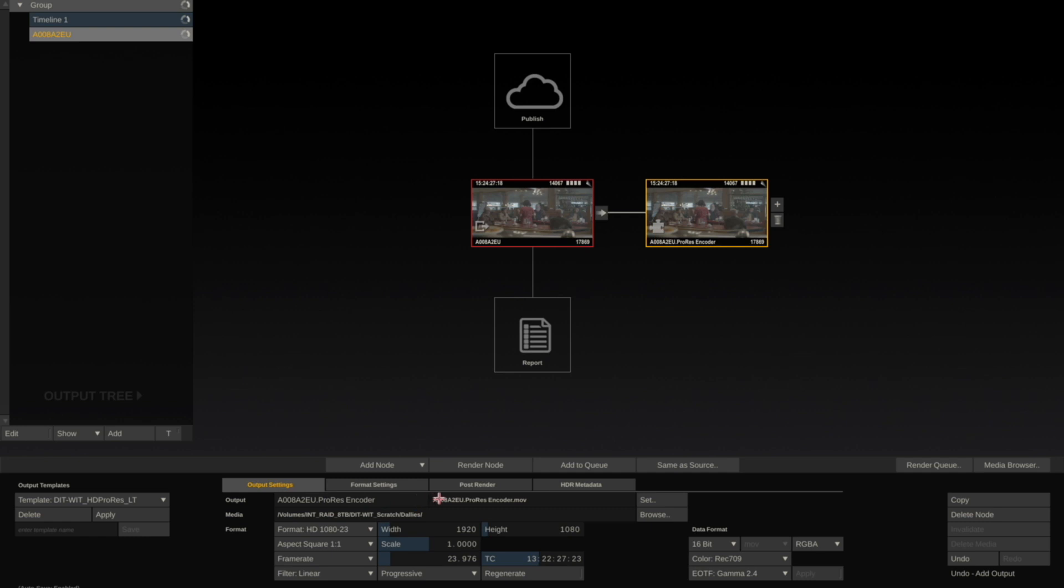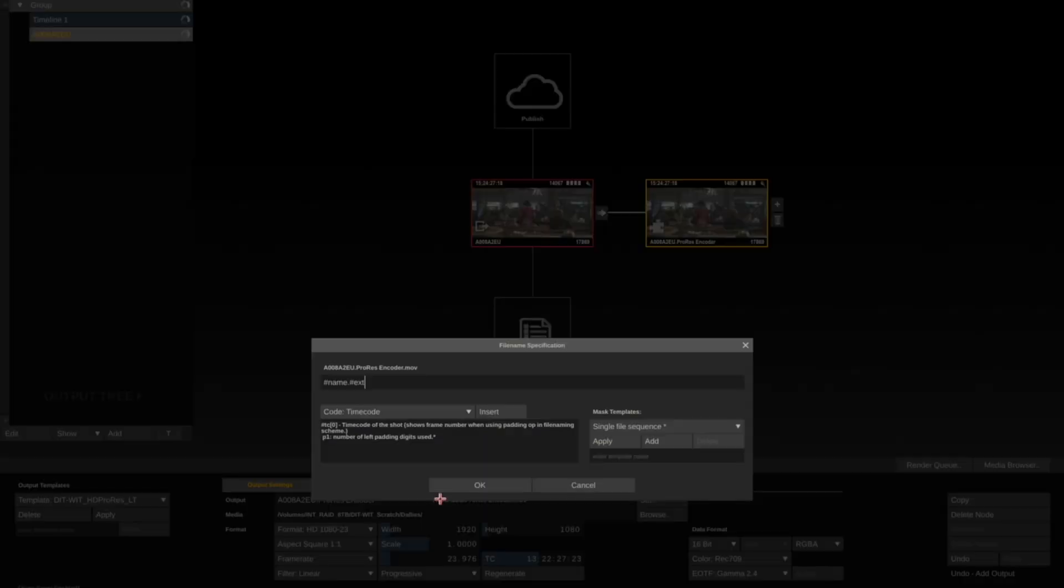And I'm going to define a specific path and name for the files. In this case, because we want to match the original camera master files, we're going to use the sname token.